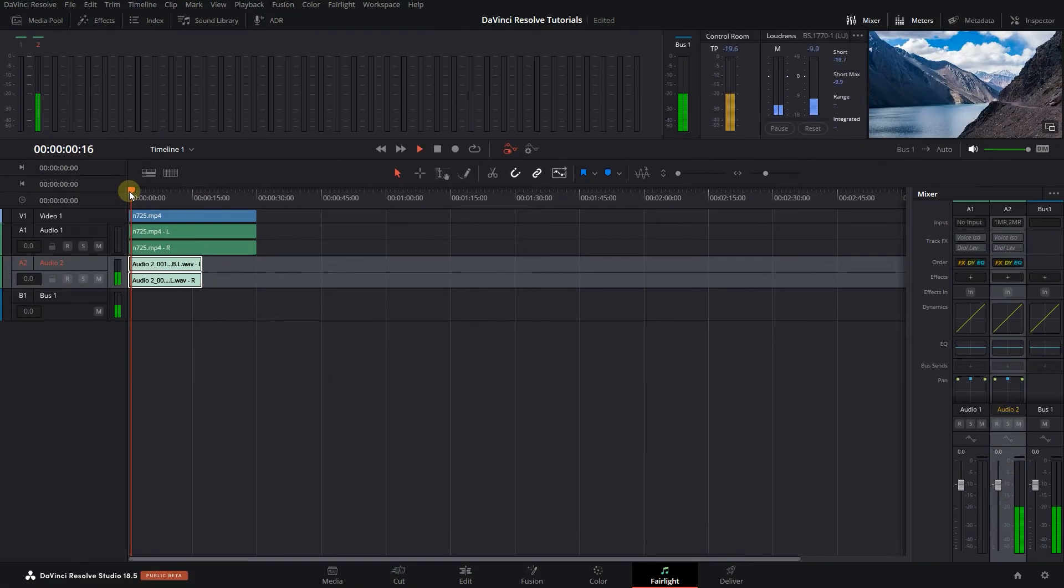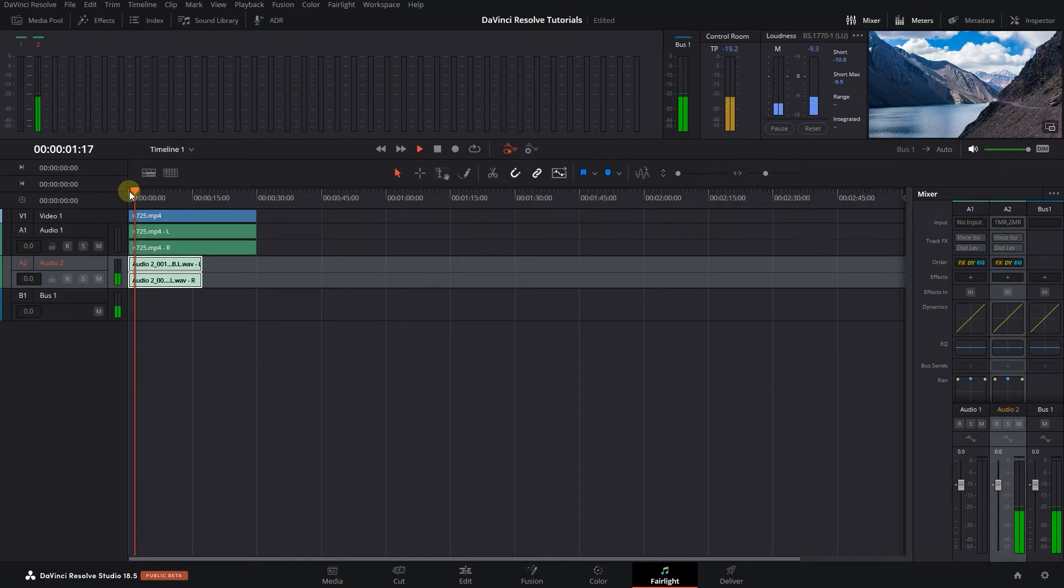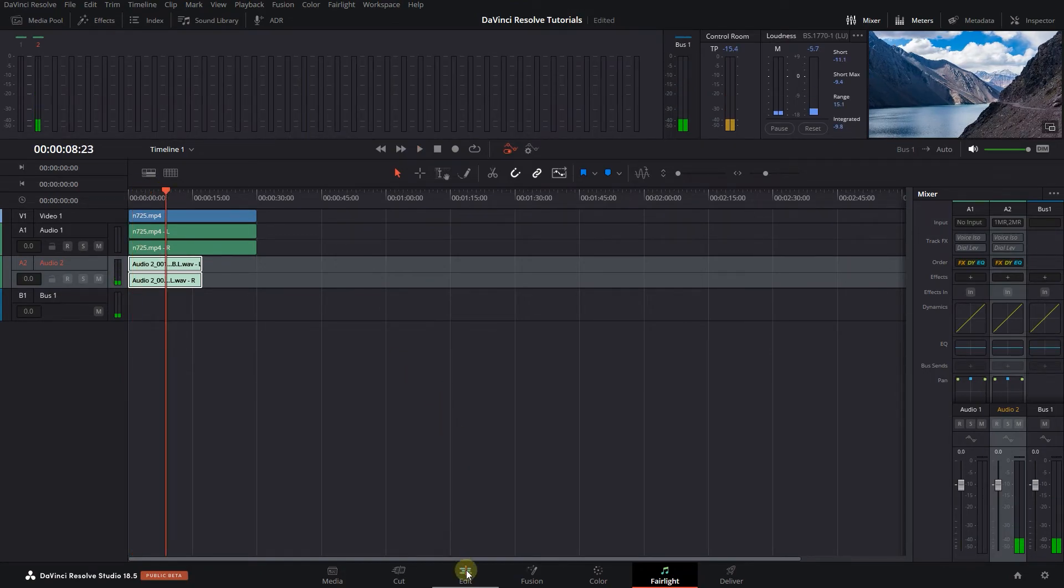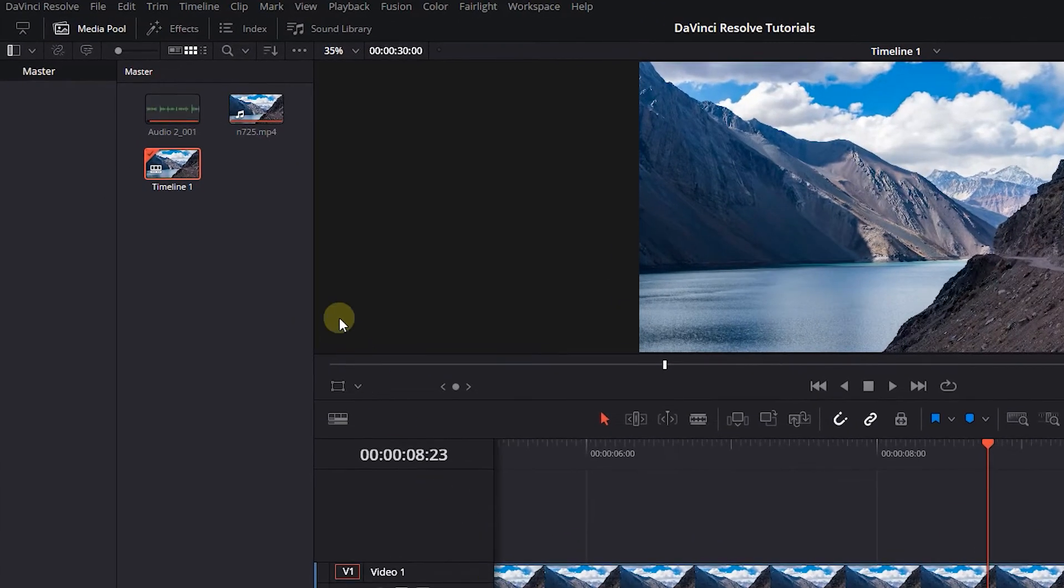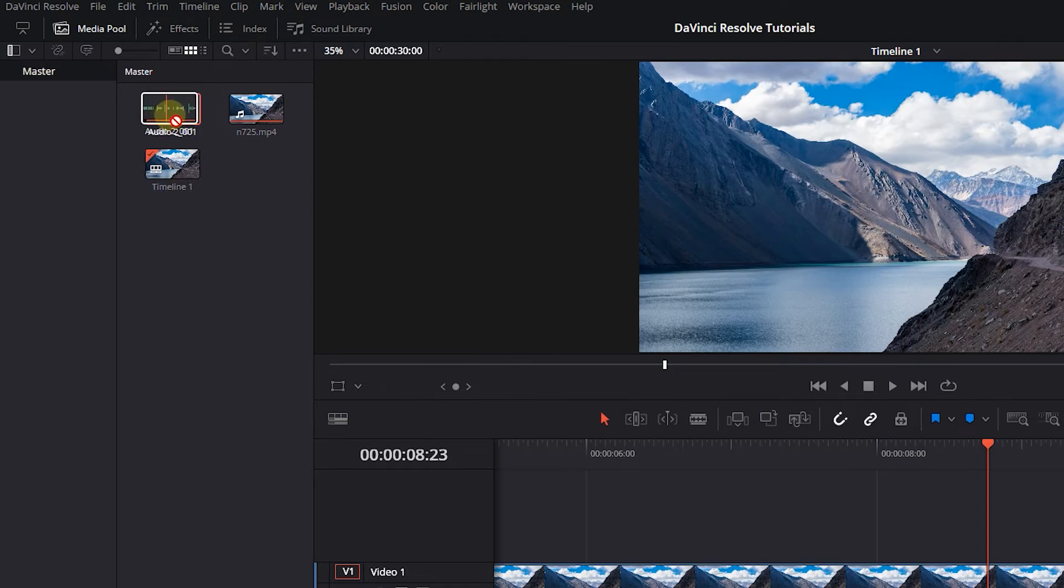And if we go back to the Edit tab, we can see that Resolve added the recorded audio to the media pool as well.